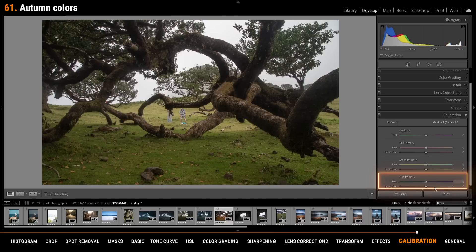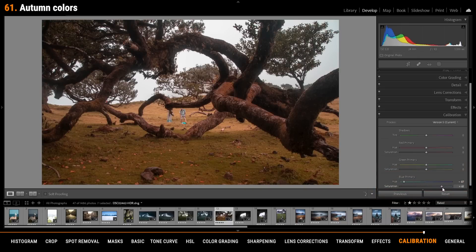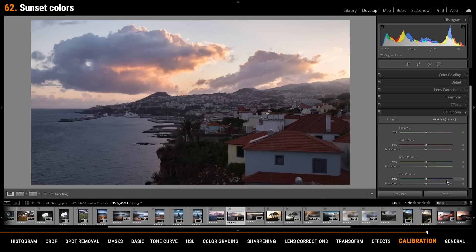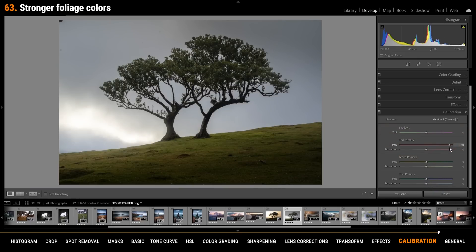Another way to get autumn colors is to bring down the blue primary hue. You can also bring up the saturation for a stronger effect. Bringing down the blue primary hue also helps for sunsets to get warmer more intense colors. Raising the red primary hue will give you more intense foliage generally.